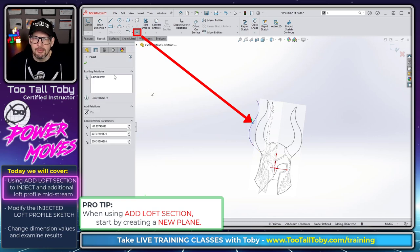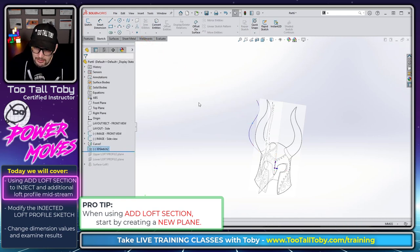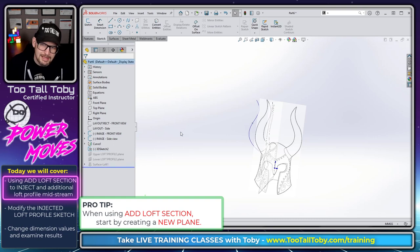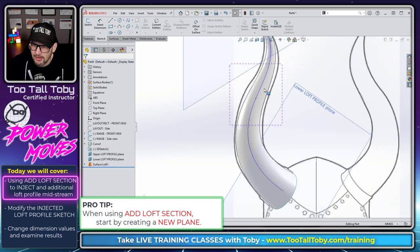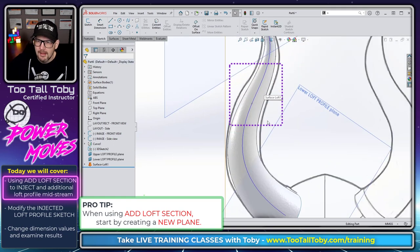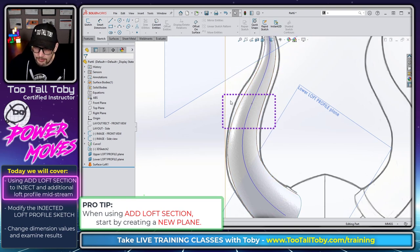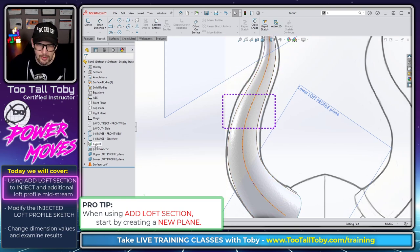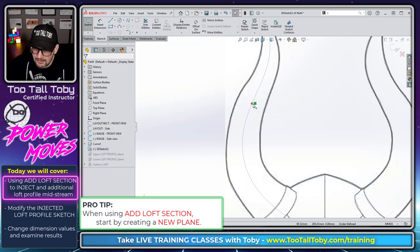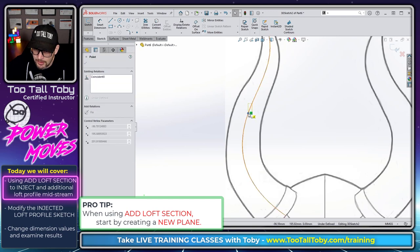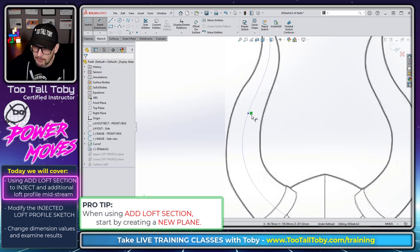You can put this point wherever you want, but really what you want to do, let me exit this 3D sketch. You want that point to be kind of in the area where the loft doesn't look right. So in this case, we can see here that it's right about here that the loft doesn't look right. So maybe I'll edit that 3D sketch and just drag that point down just a little bit. The loft gets a little bit narrow there.